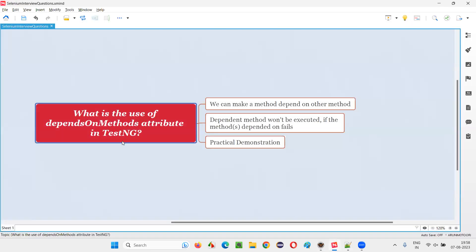So I hope you got the answer for this question — what is the use of the dependsOnMethods attribute in TestNG. If any of the methods on which this attribute's specified method depends fails, then the dependent method will not get executed. That's the purpose. So that's all for this session. Thank you, bye-bye.